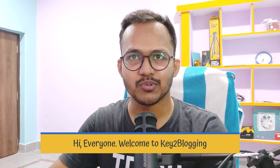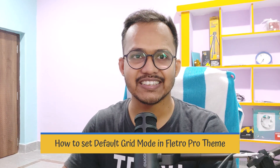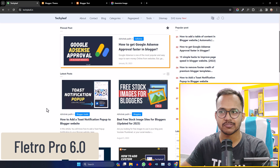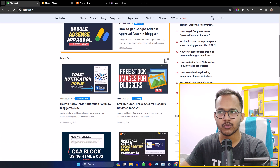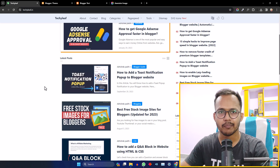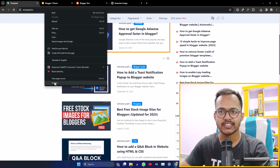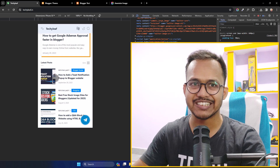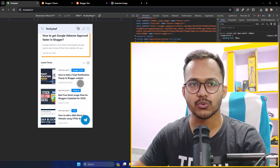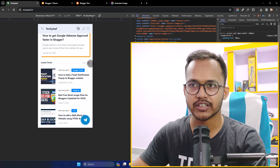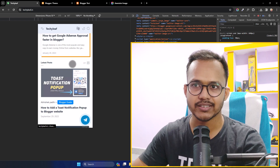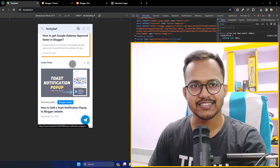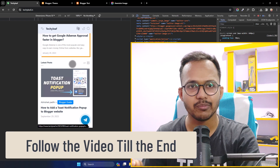Hi everyone, welcome to Key to Blogging. In this video I will show you how you can set the default grid mode in your Flitro Pro theme. I am using Flitro Pro version 6.0. Here is the grid mode, and if I click here this is the list mode. In mobile devices the list mode doesn't look good, and in Flitro Pro by default in mobile view it loads with the list view. We need to change the default mode to grid mode so that it looks better on mobile devices.